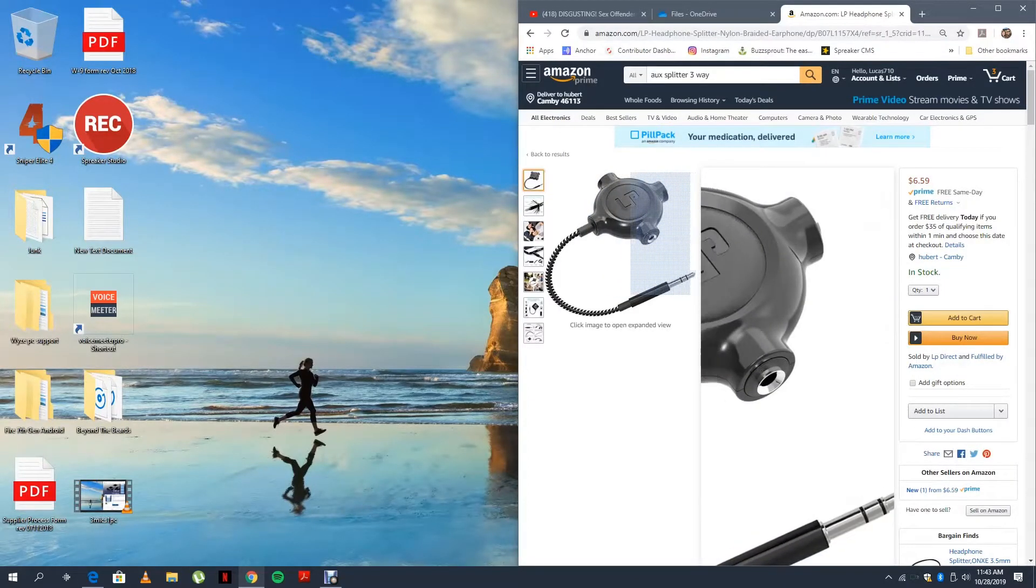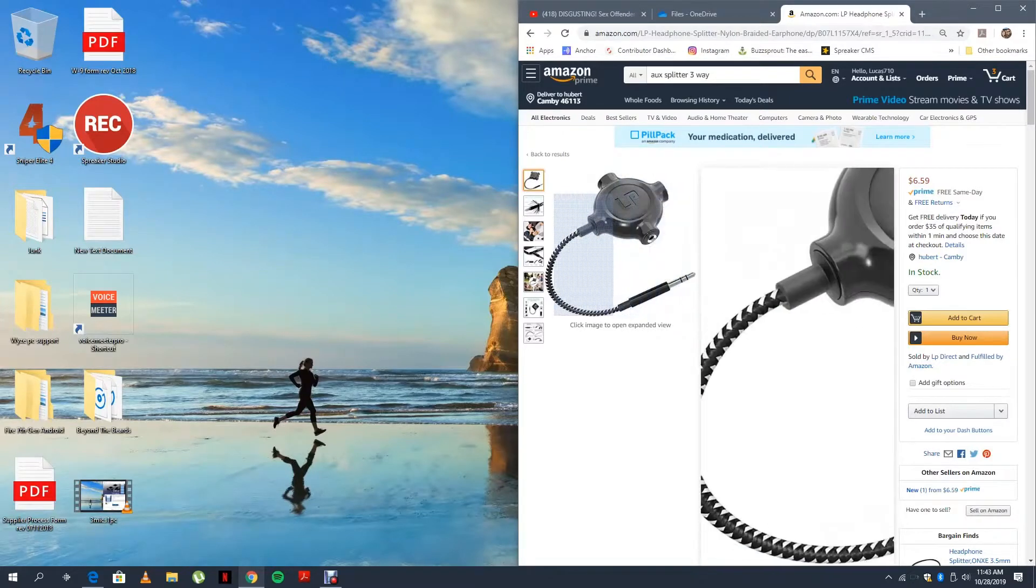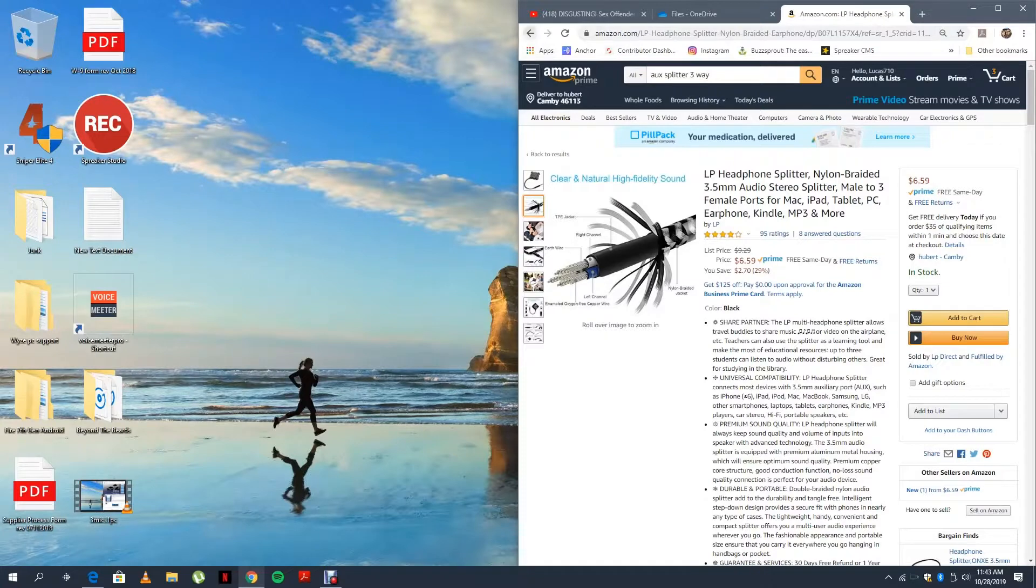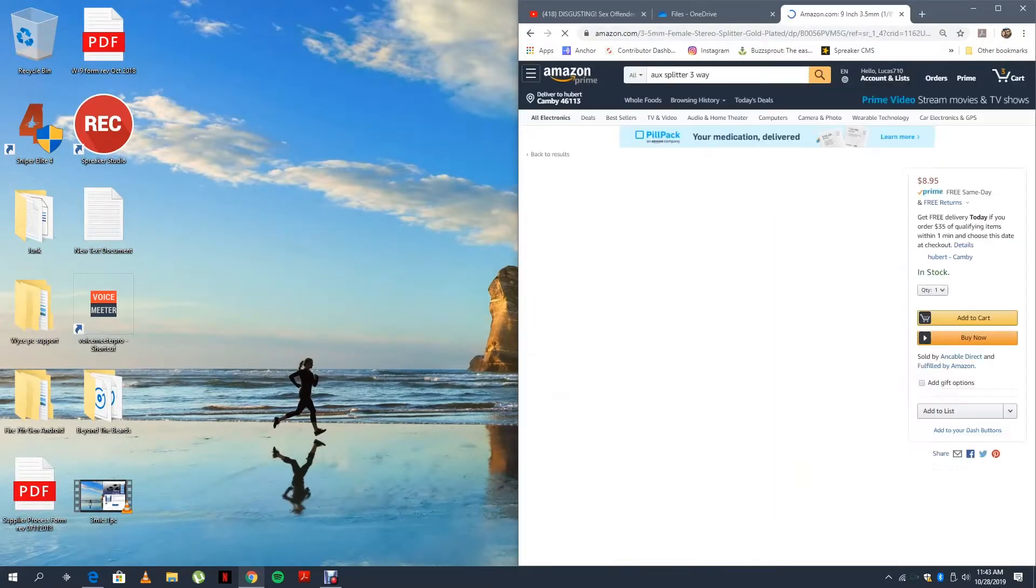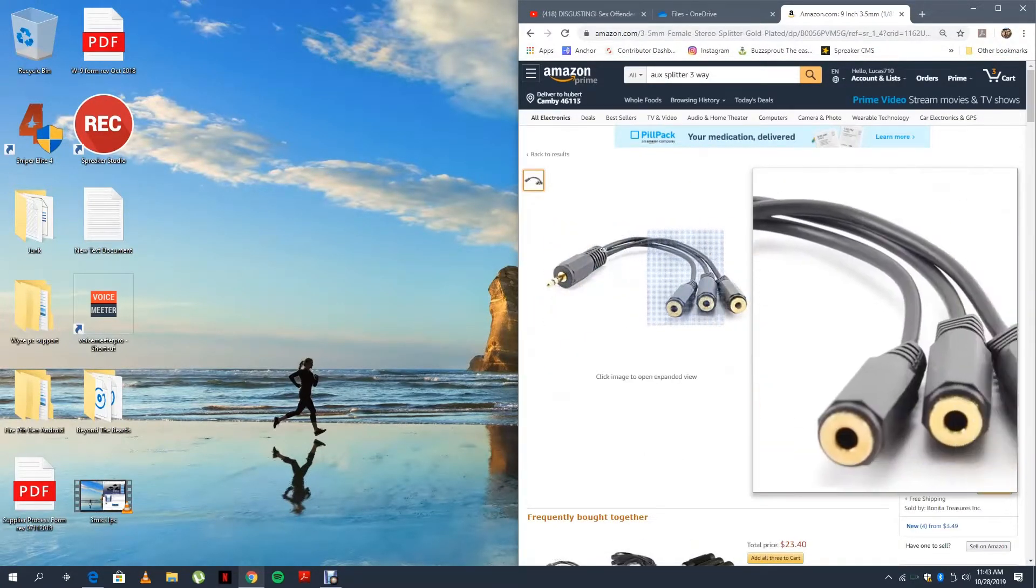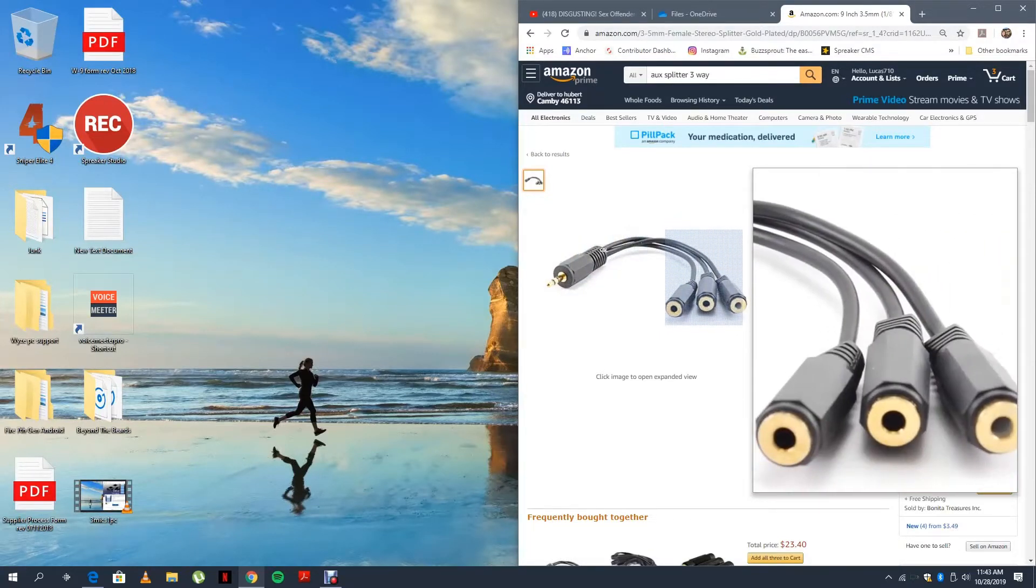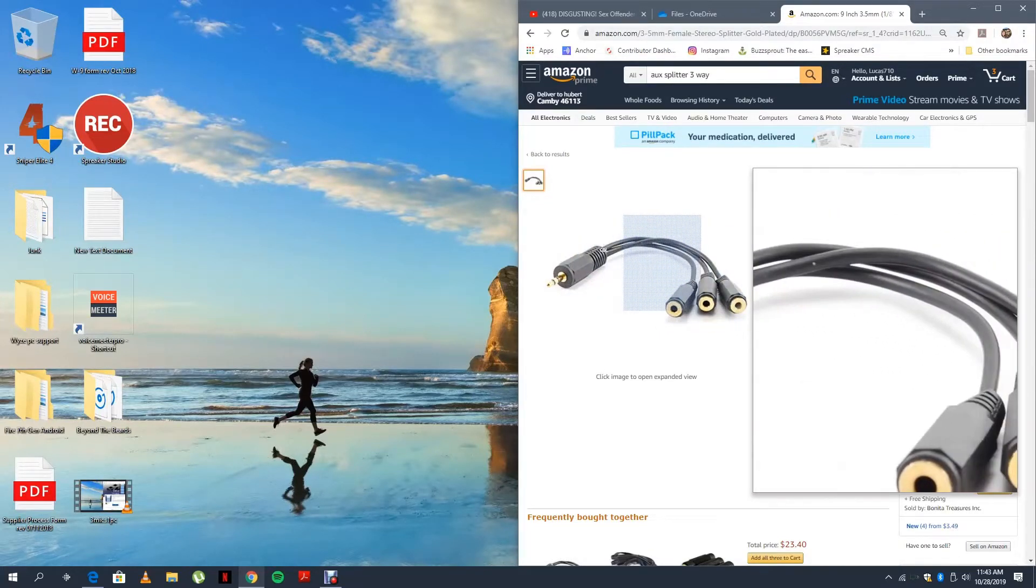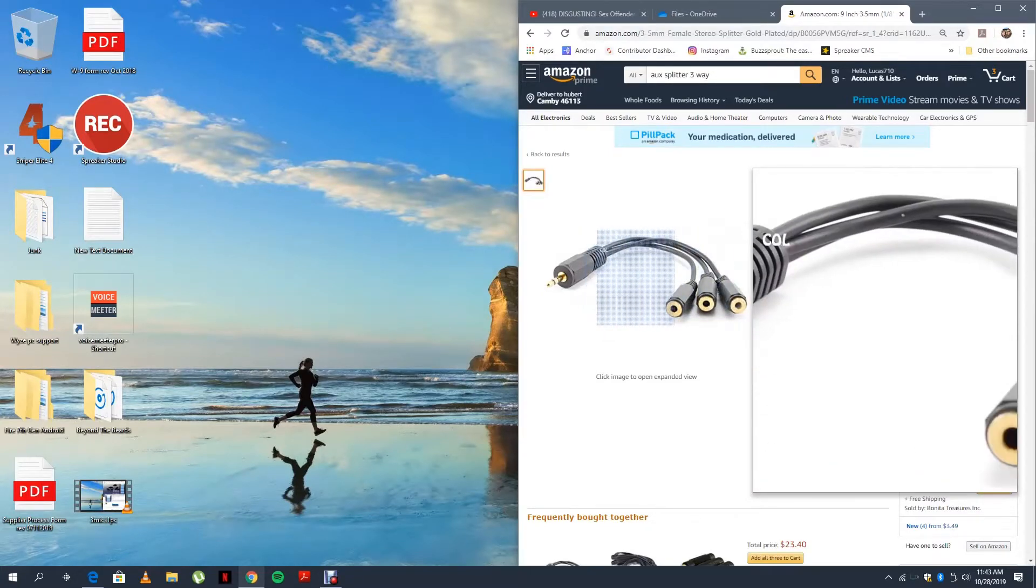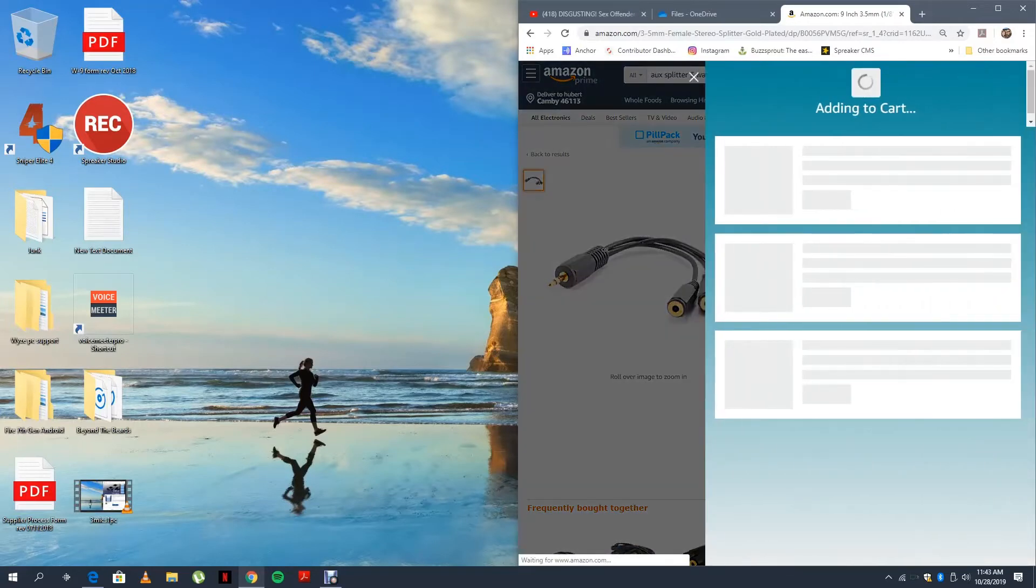So when I look at this one, which is also Amazon's Choice, I say this one looks easier to manage because you can send one wire all the way out in one direction or the other direction. So that's the one I'm adding to my cart and I'm good.